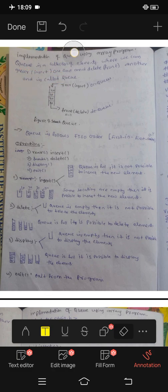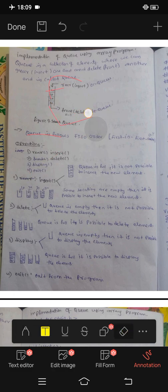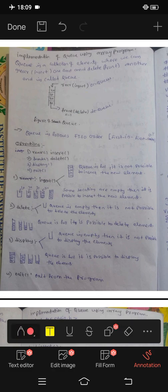Queue follows first in, first out. Operations are: insert, delete, display, exit. Rear and front are the two pointers used.